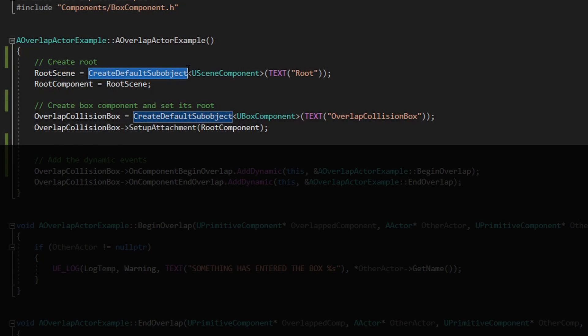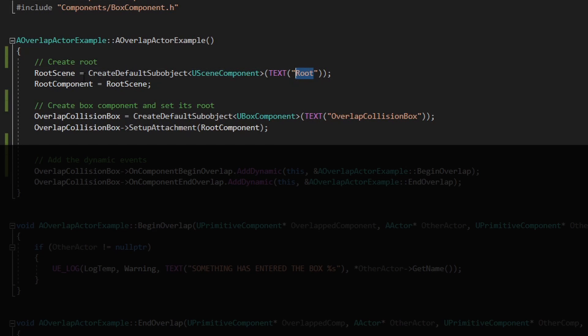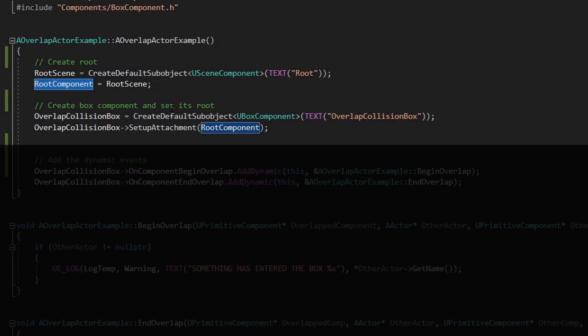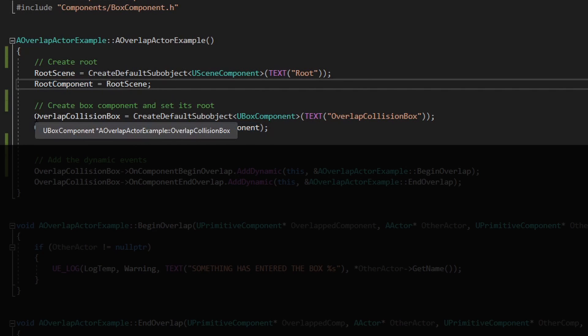The first one is the root. Create sub-default object, the root component is a USceneComponent with the name root, and we need to set that root scene as a root component for this actor.